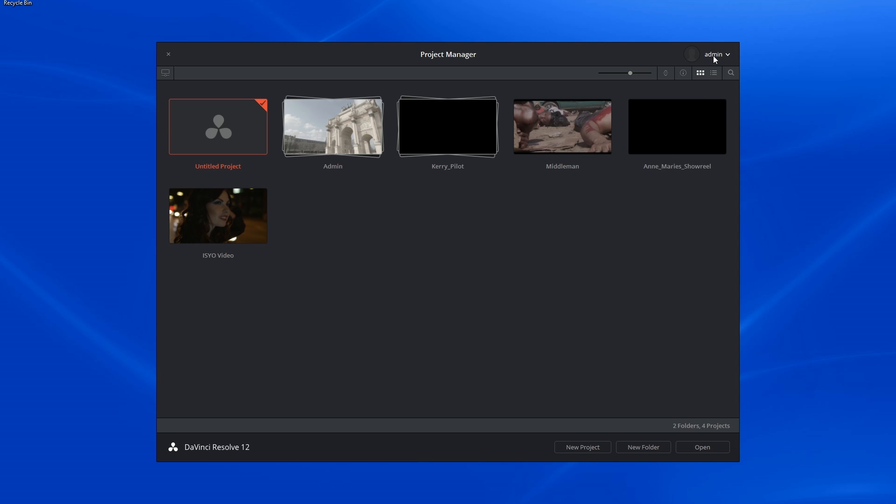In the top right corner, you'll see the name of your account and if you'd like to switch, simply select it and click on log off.